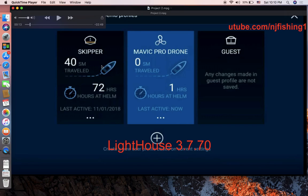You do not want to do this customization in the skipper profile. Rather, you want to do it in your own user profile — I named mine the 'Mavic ProDrome' profile, but you can name it anything you want. Just not inside the skipper profile; you have to customize it in your own user profile.